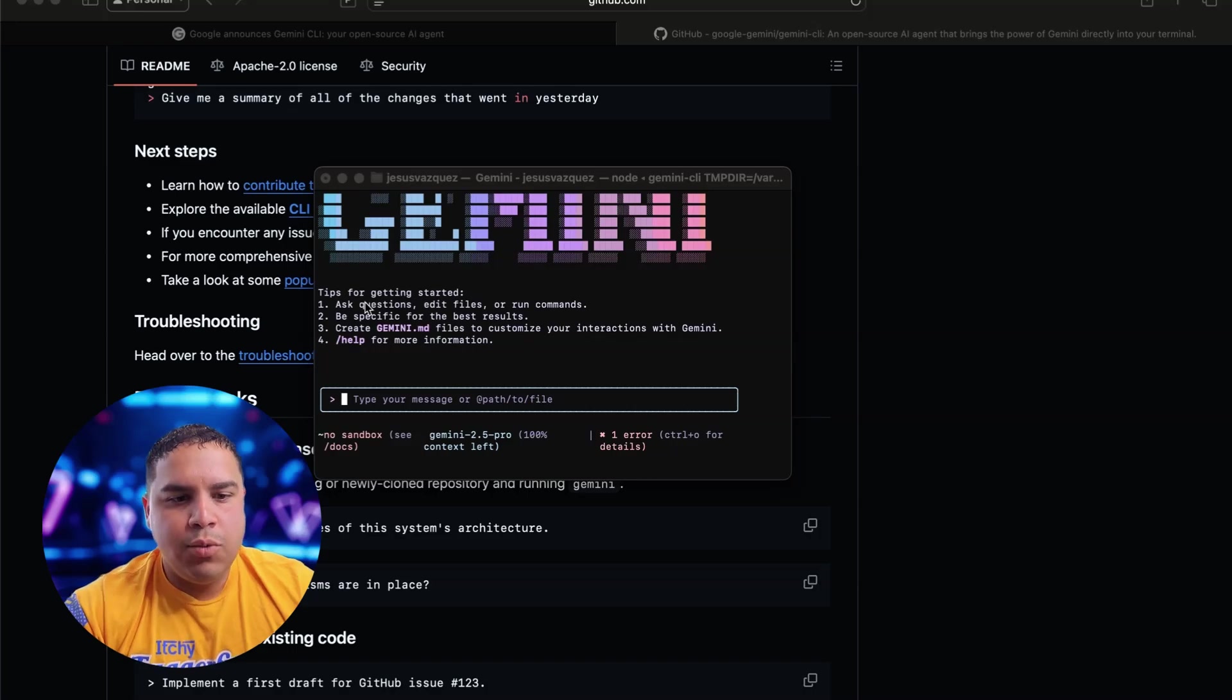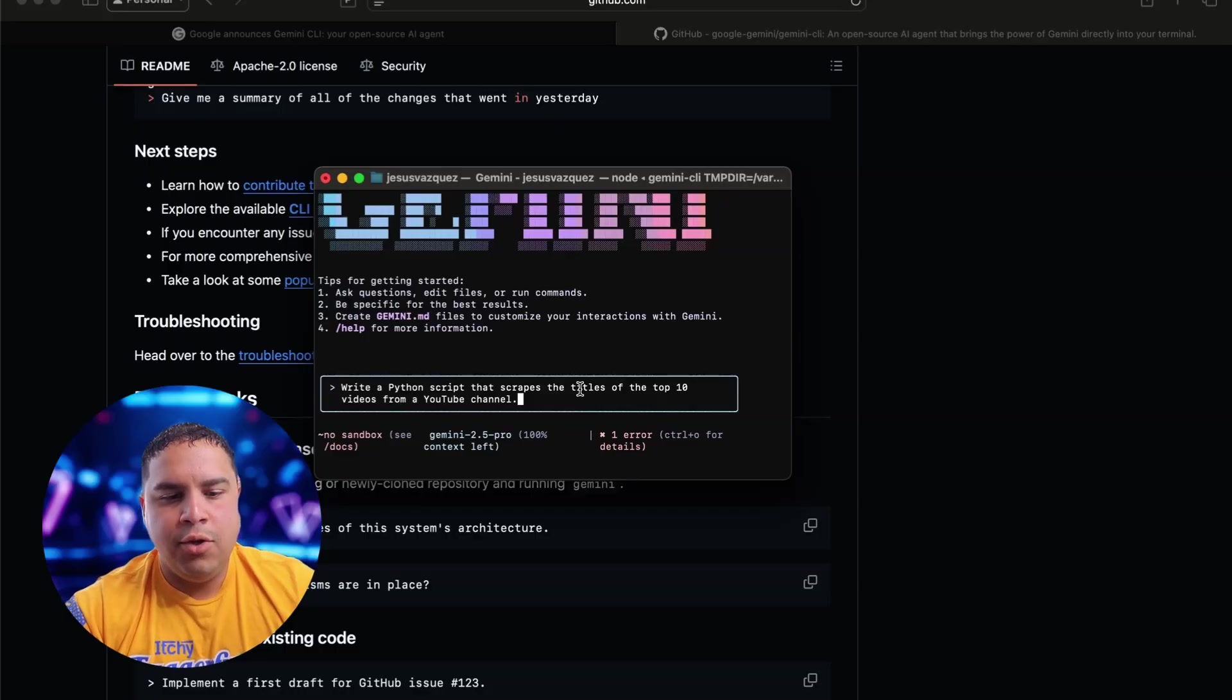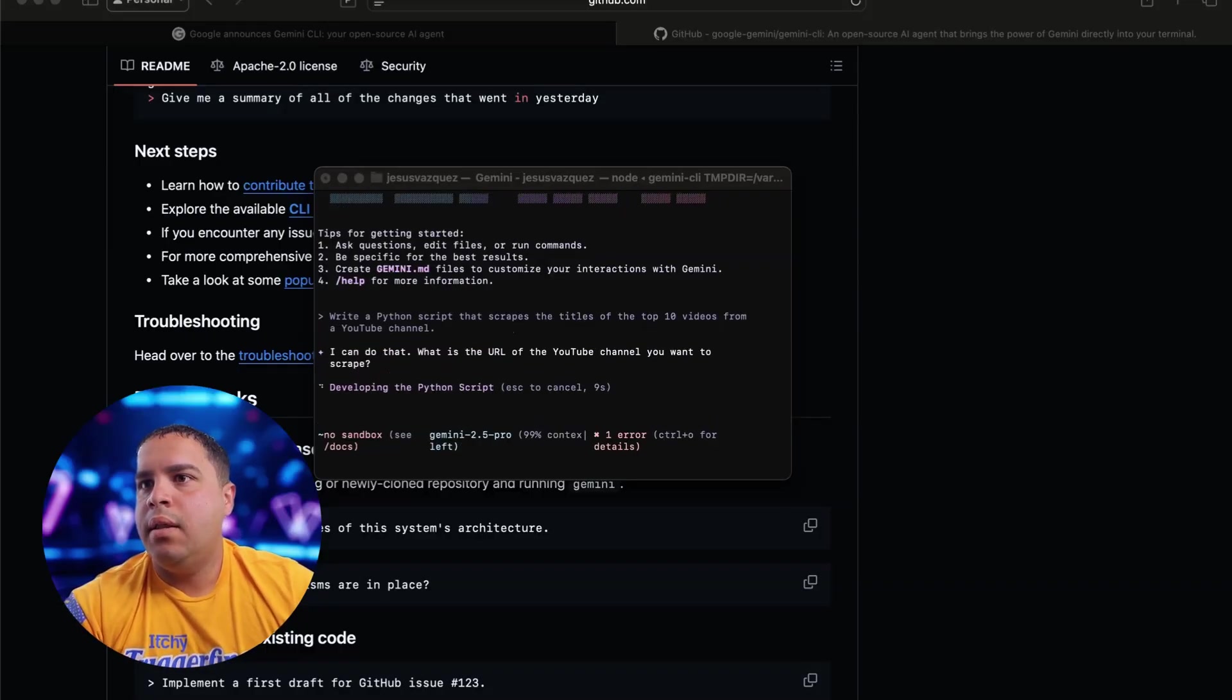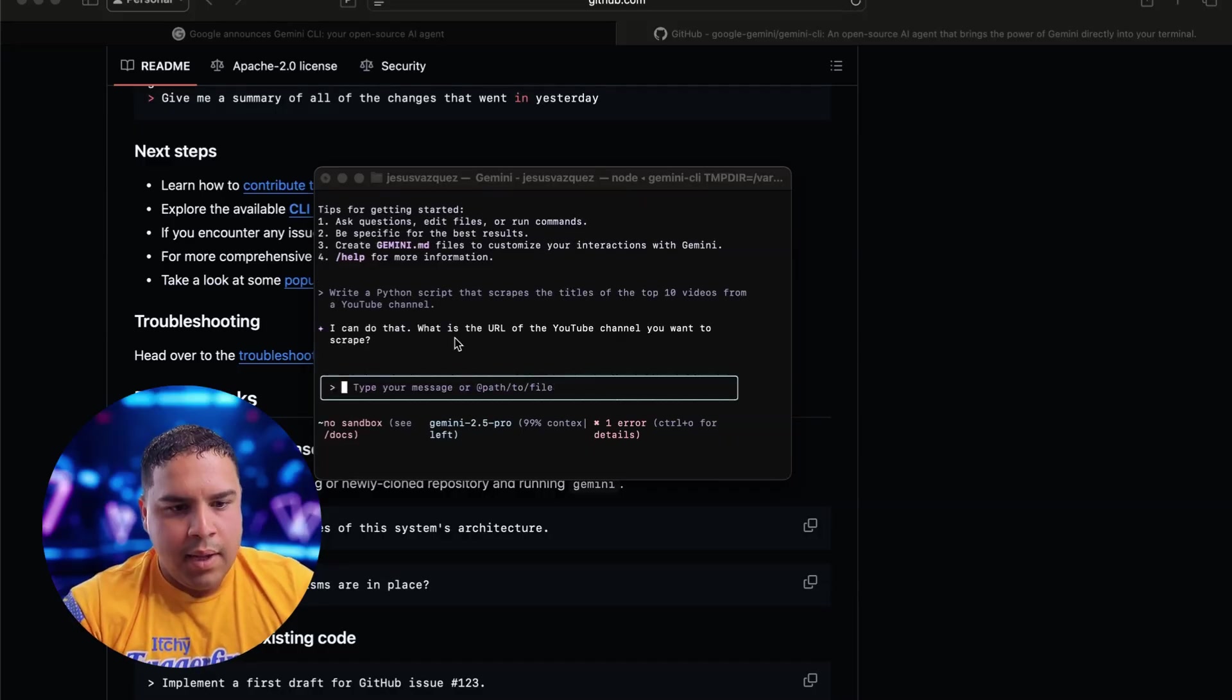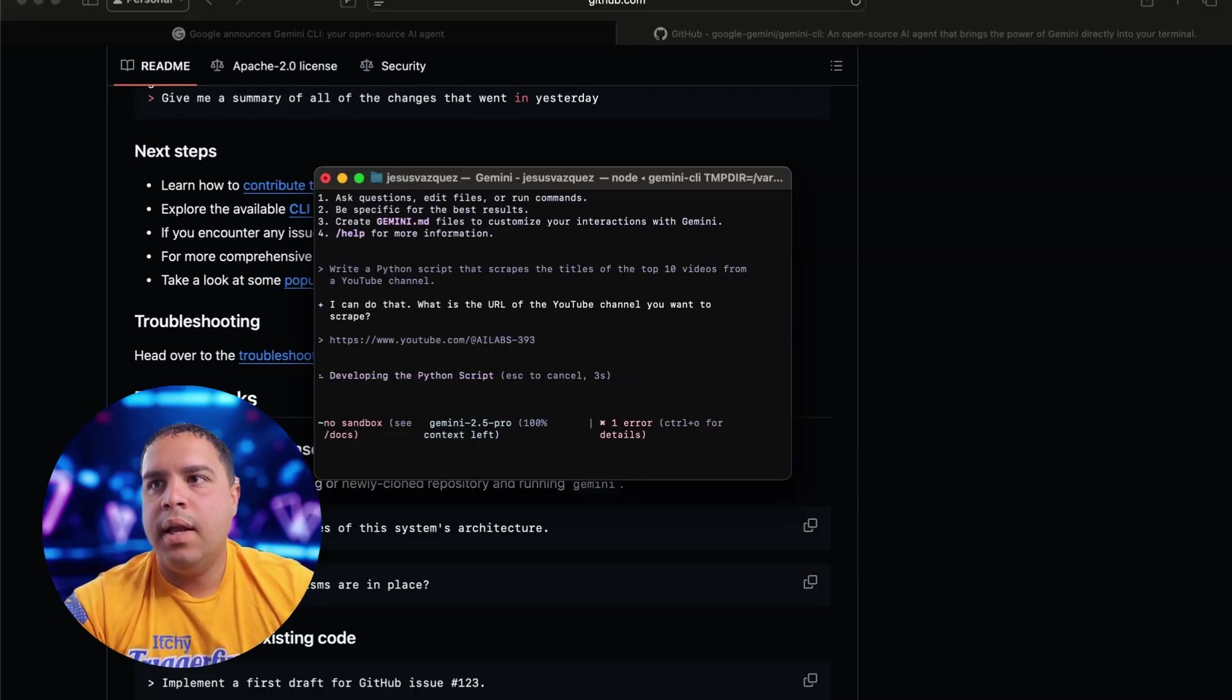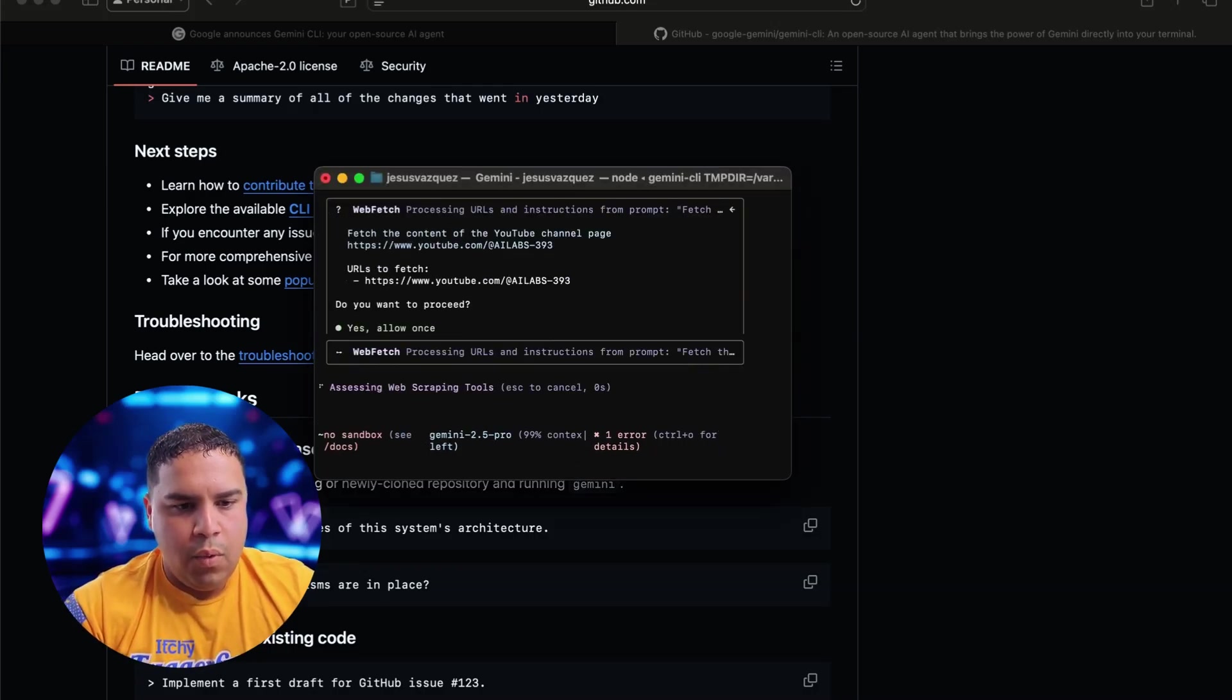Now for this one, this one is going to be a scraper. And basically what I want to do is I want to scrape the titles of the top 10 videos from a YouTube channel. We're going to send that. And while I'm sending that, I'm going to go and get a random YouTube channel URL because we would need it. So this one. I can do that. What is a URL? And this is the URL. Let me make sure that I can see there as video so I can pair. We're going to allow once.